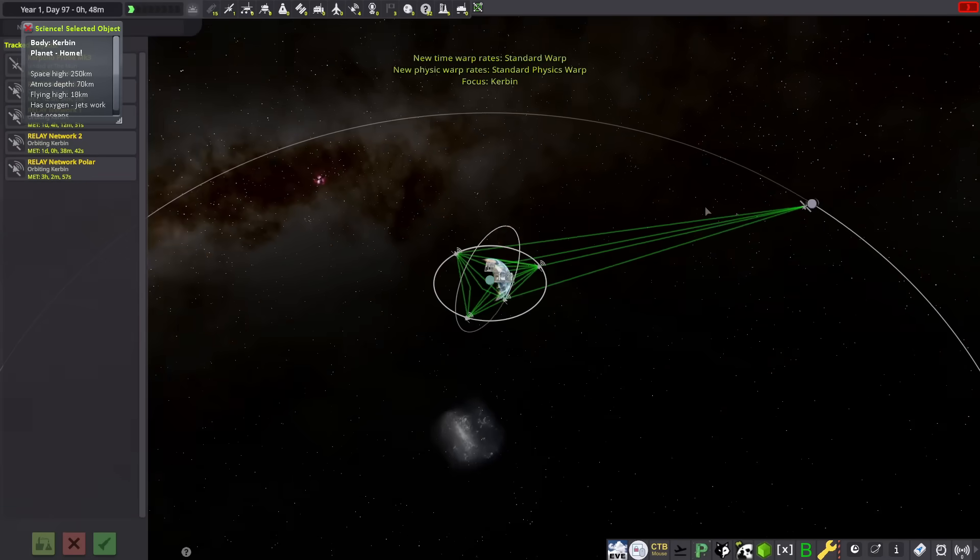But what is delta-v anyways? It's literally defined as a change in velocity. Every burn your rocket makes in KSP changes the meters per second your craft is traveling at. For our purposes, it will be enough to think of it as something of a fuel gauge, and it can be used to determine what your craft can do and how far it can go.